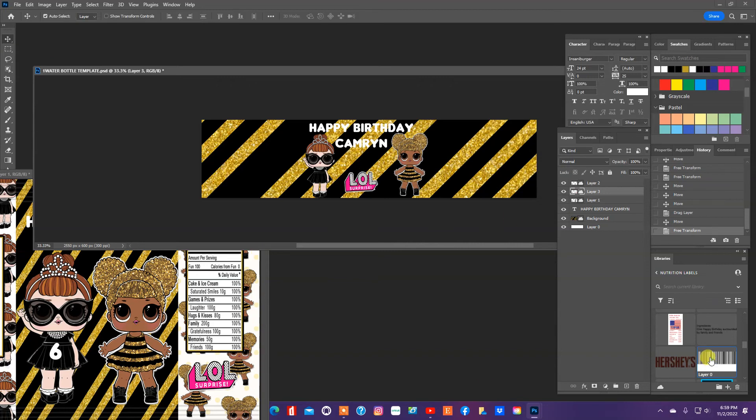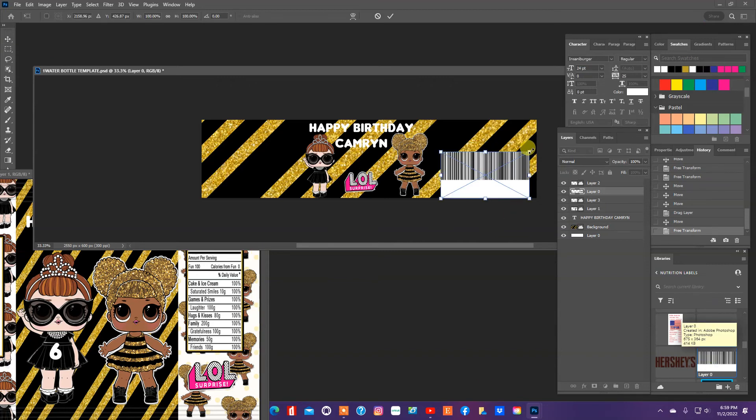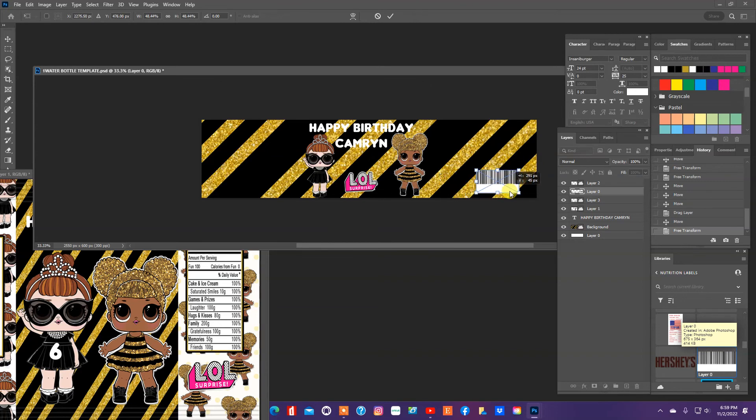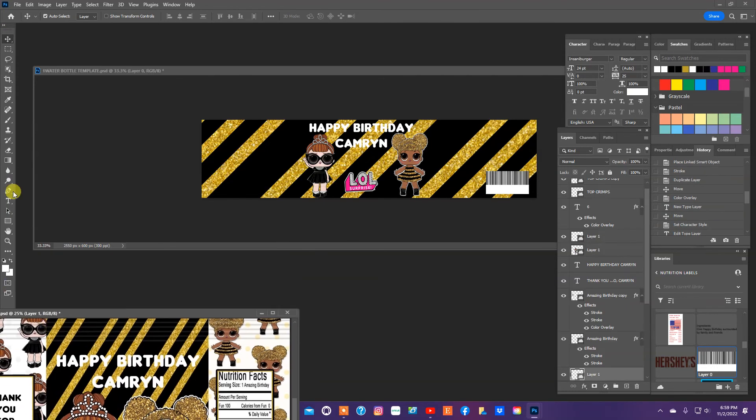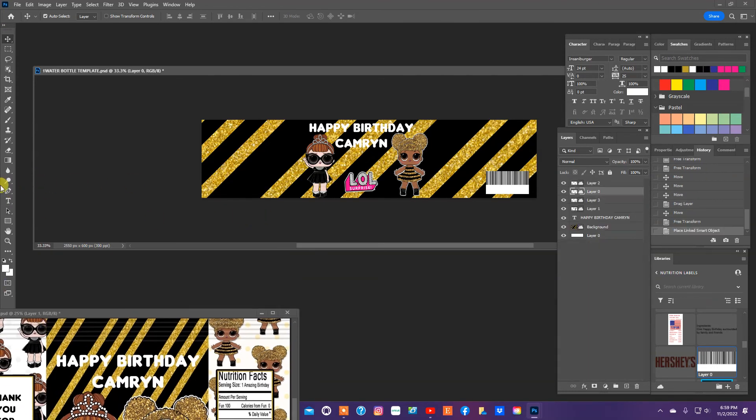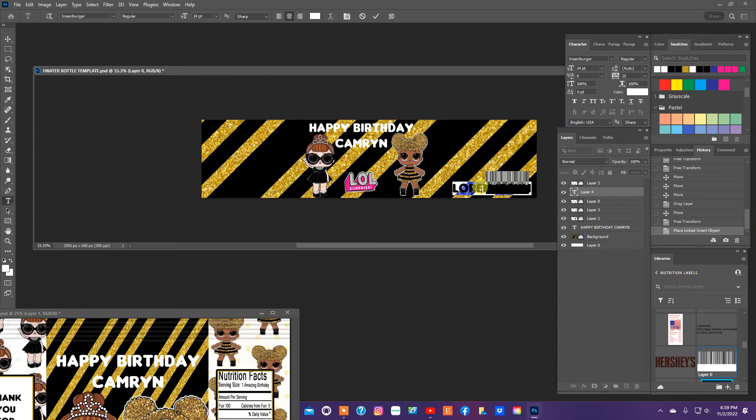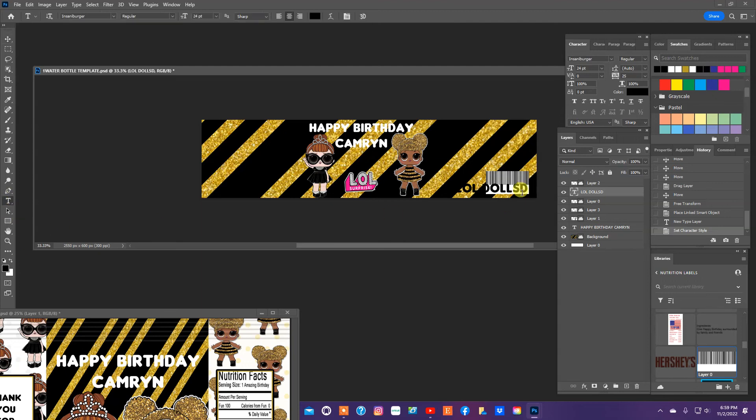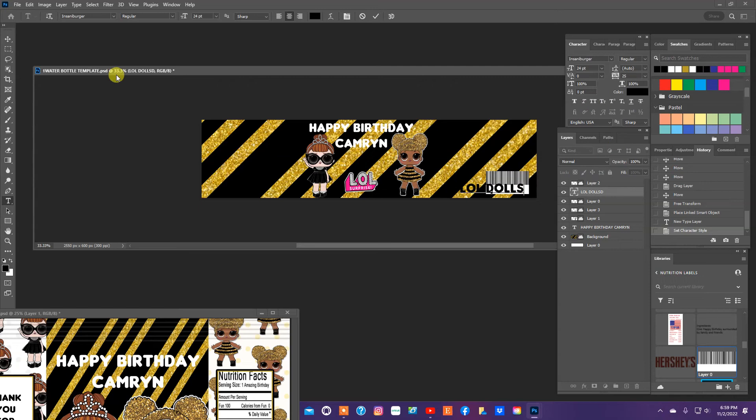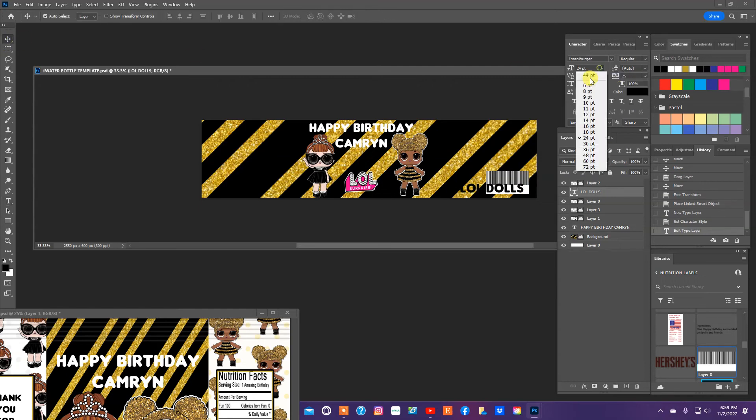And then we'll also pull in a little barcode like we did with the Pringles can. We'll add the text LOL Dolls, and we're going to resize it so we can get it fit in that label really nicely. Change it to black. I'm going to take that font size down.